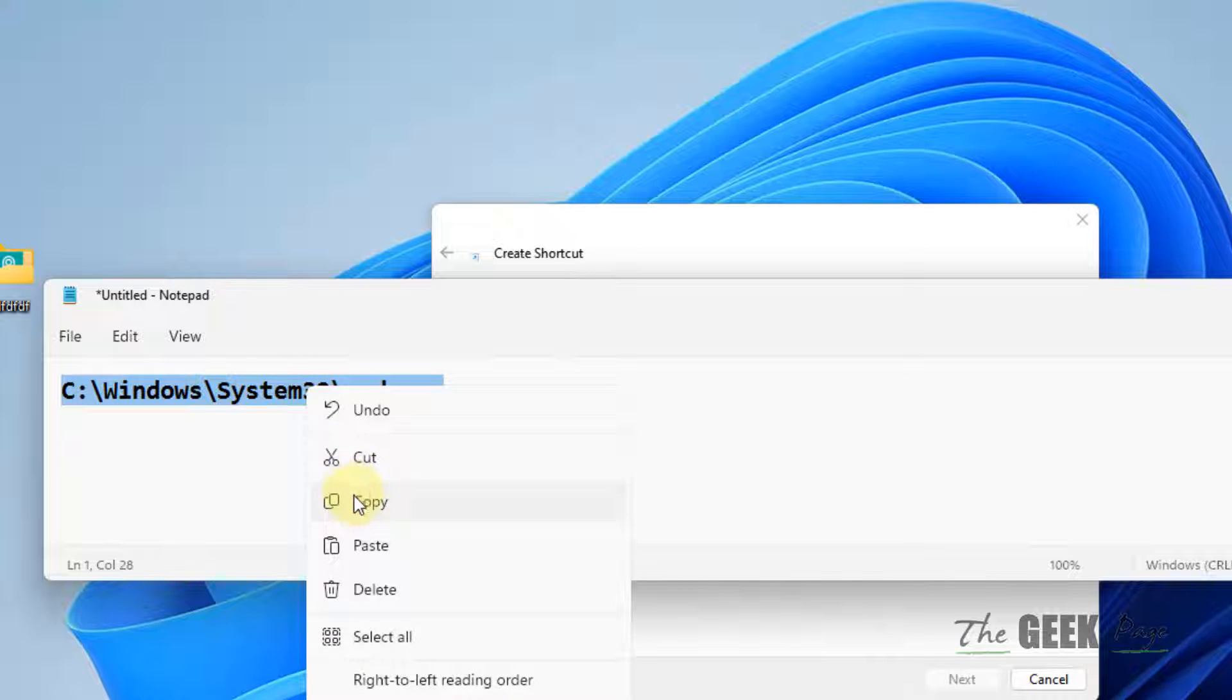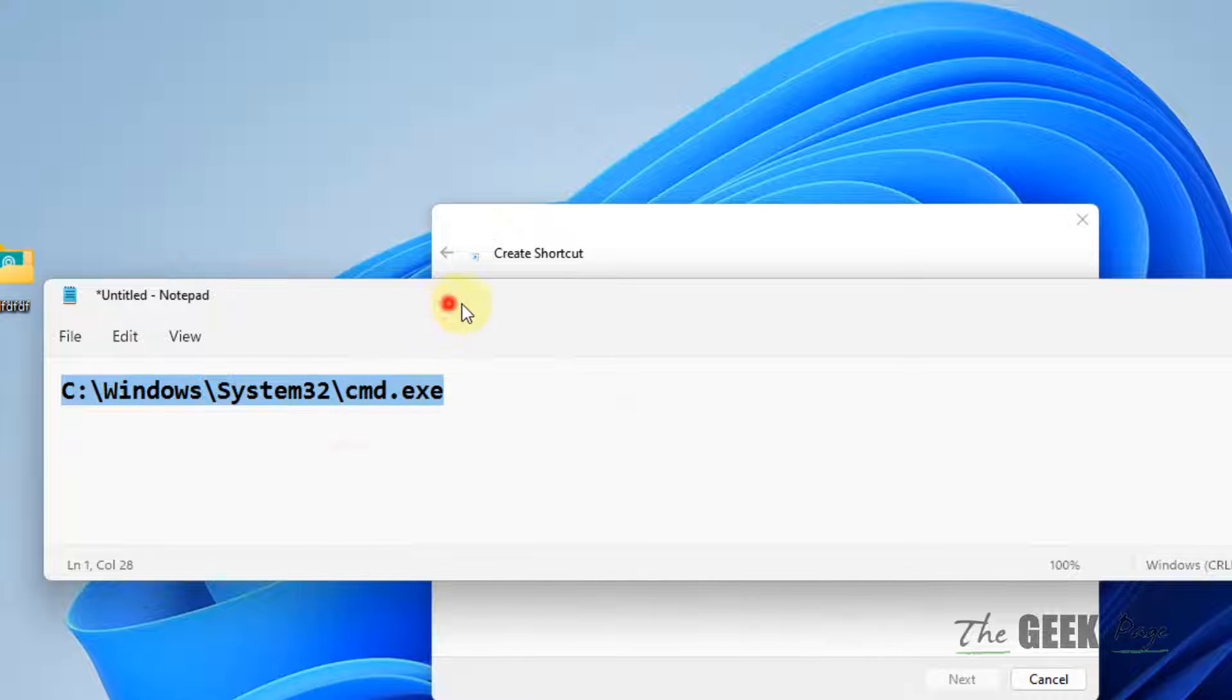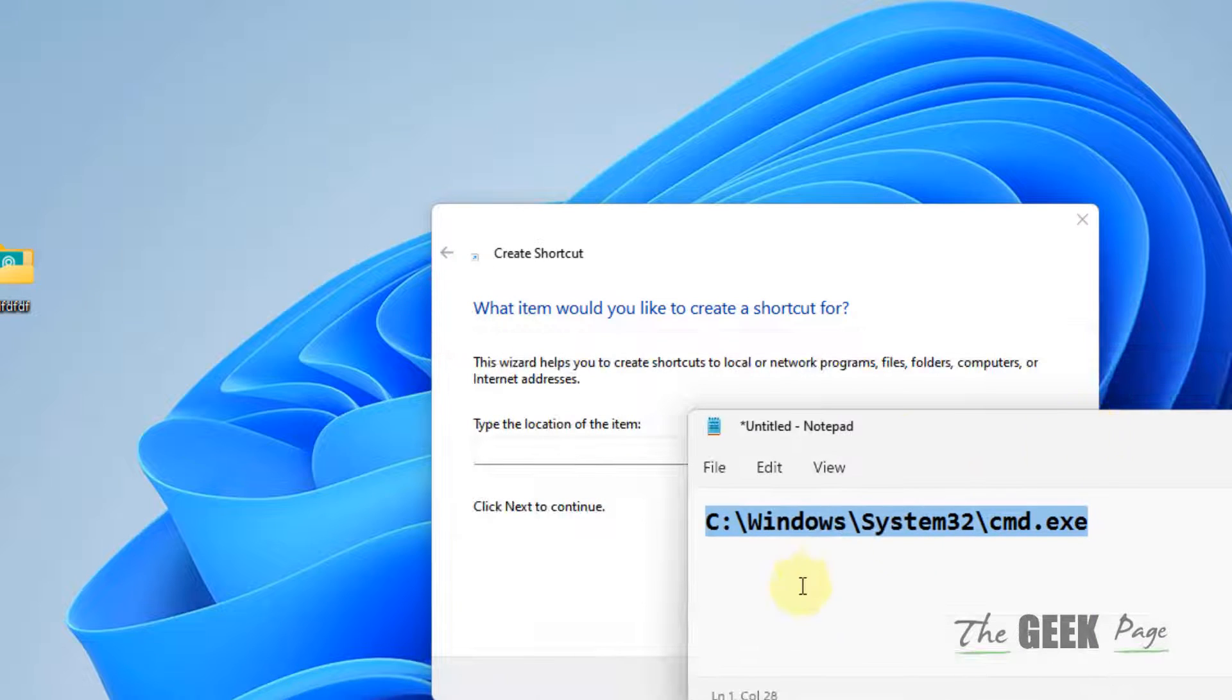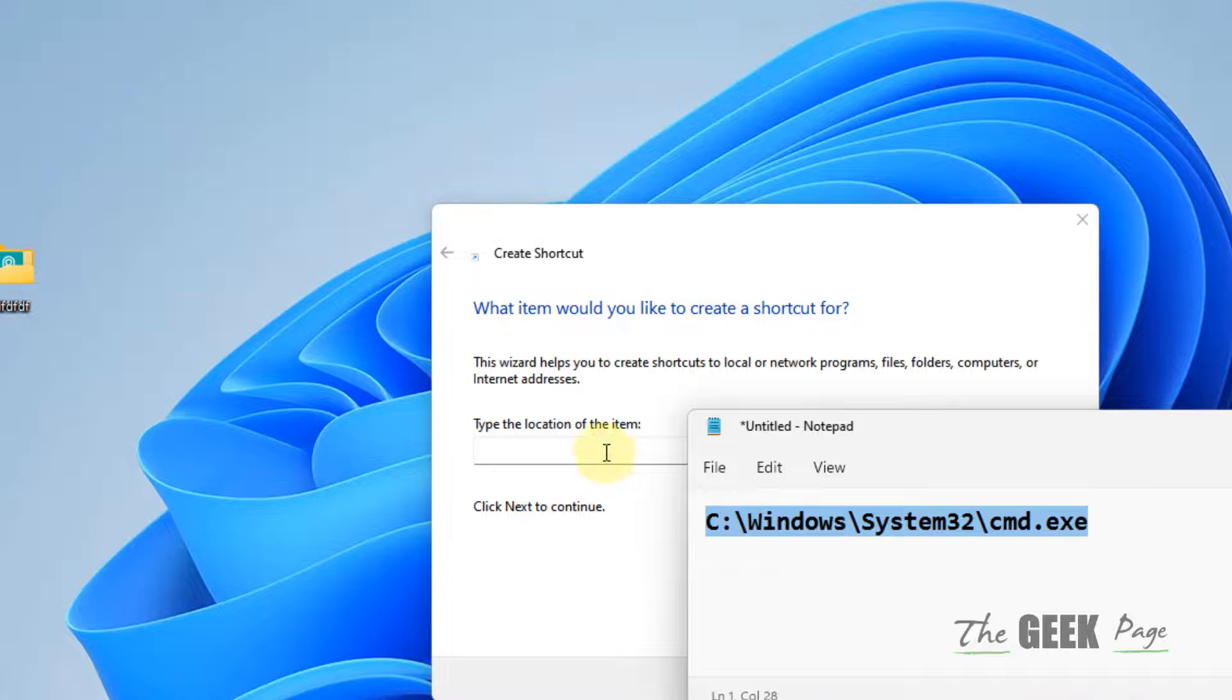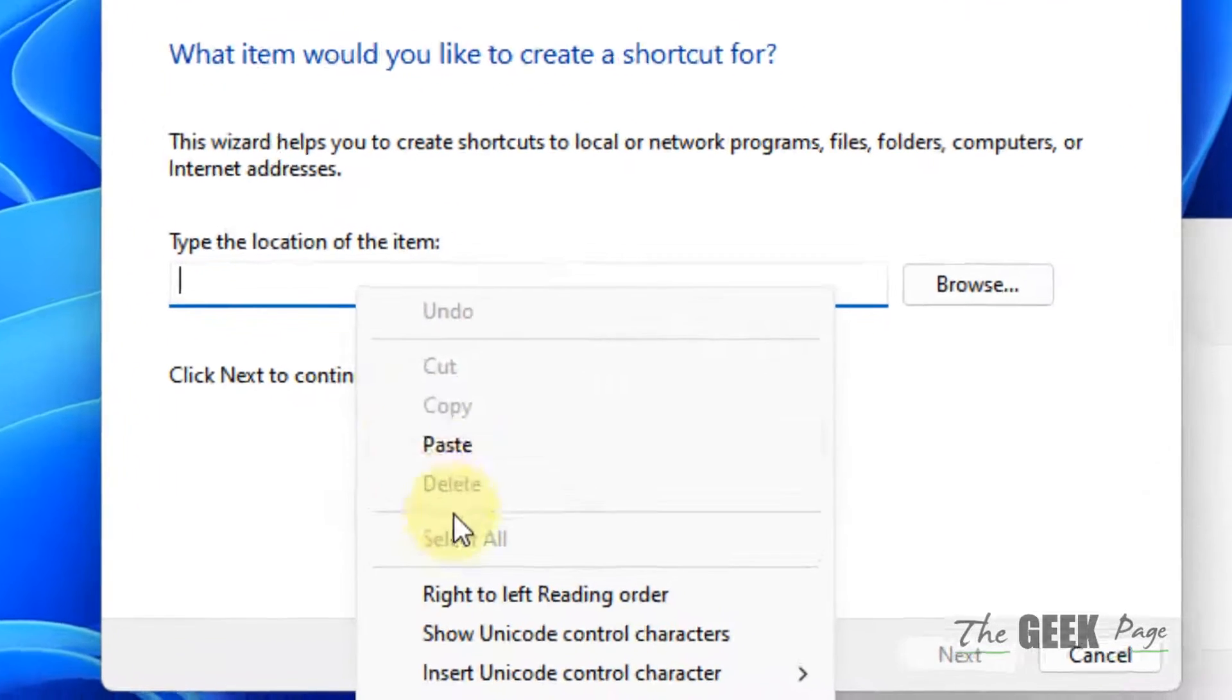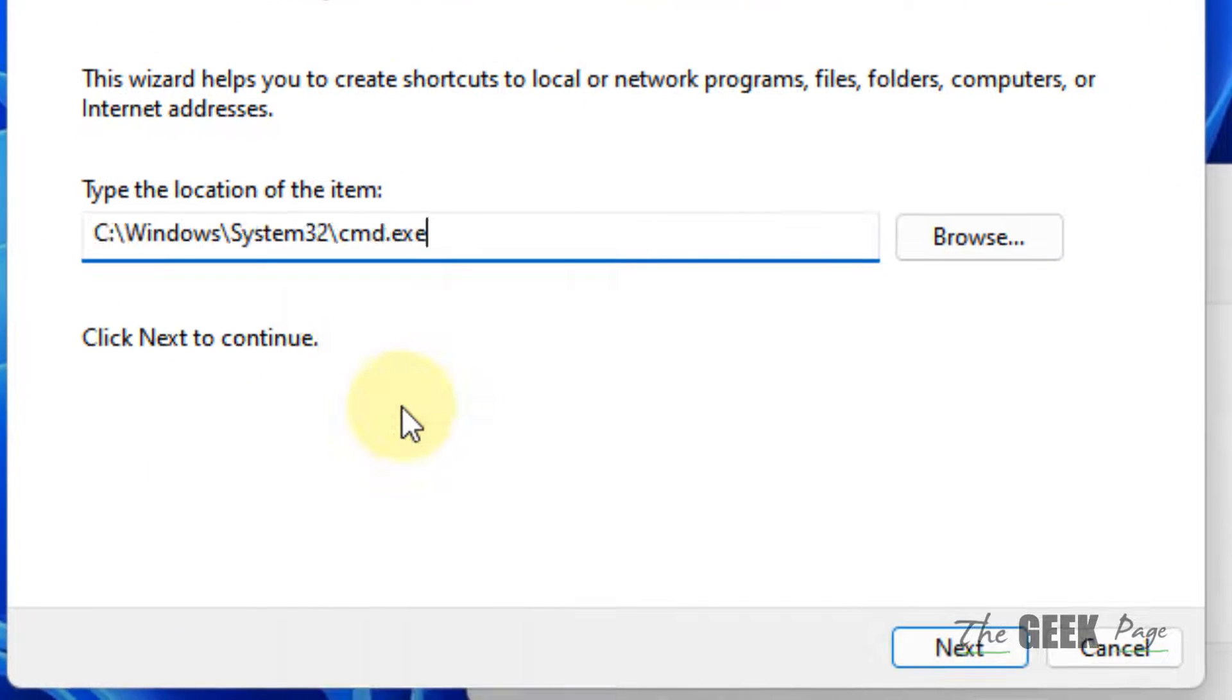Type cmd.exe. I've given this path in the description of this video - you can directly copy it from there. After that, enter a space key, type slash k, and enter a space again.